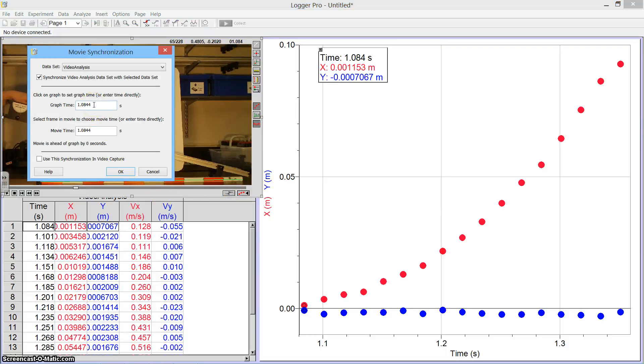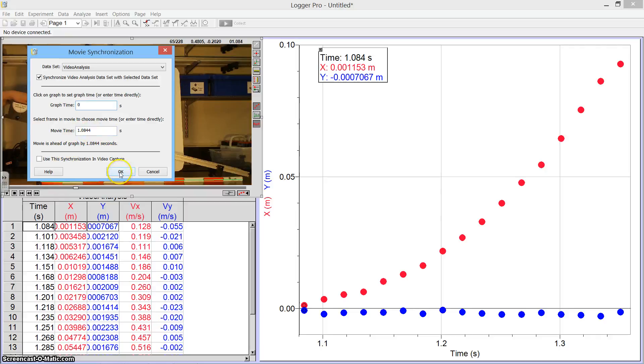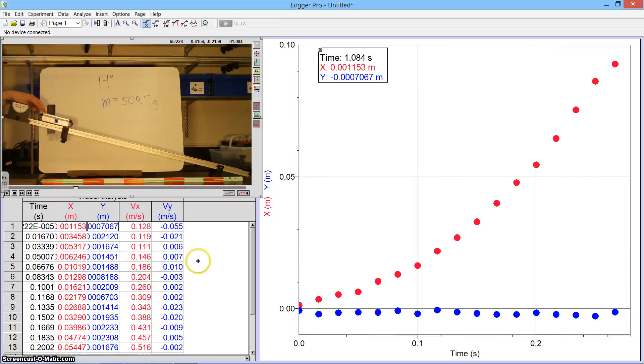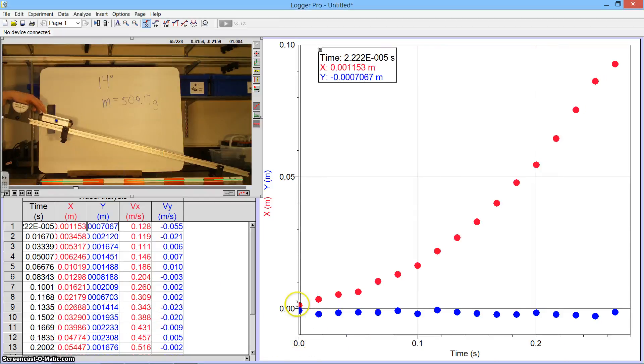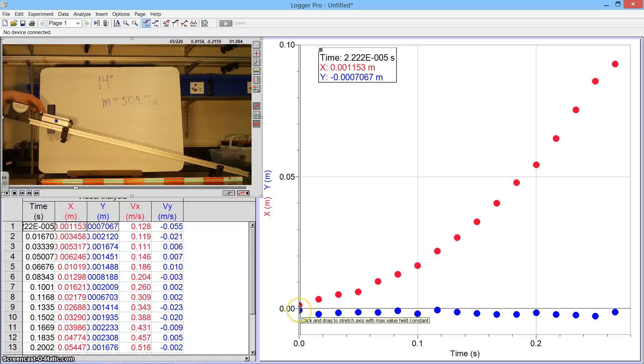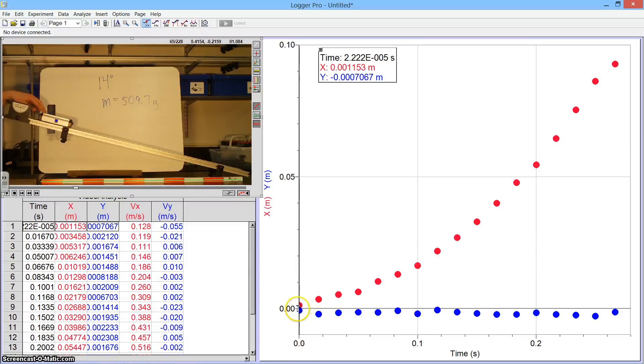I want my graph time to be zero seconds when my movie time is that 1.084 seconds. And when I hit OK, what you'll see is now the time is shifted so that this is my zero second time. So I've now got it at zero meters at zero seconds.